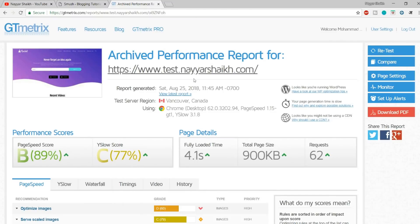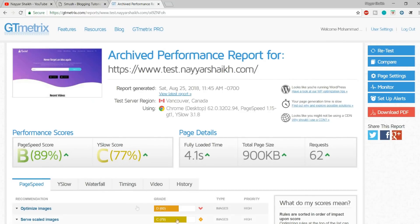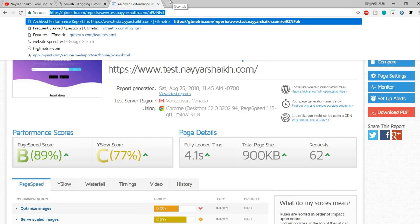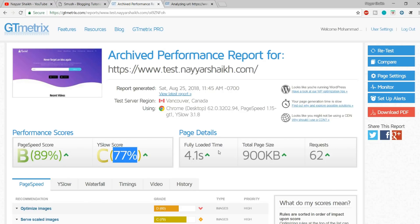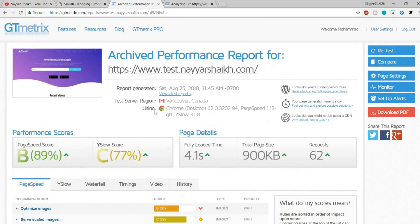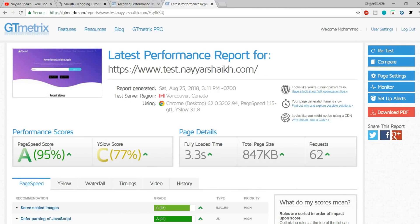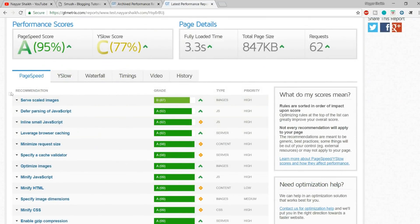Now you can go to GTmetrics, enter your website name, and see the page speed and other metrics. Before optimizing images, I was getting a page speed score of 89% and a YSlow score of 77%, and the recommendations were telling me to optimize images. After optimizing, let's retest the same site — test.nayashek.com. Now as you can see, the performance is really improved. The page speed is now 95% and that recommendation is gone.